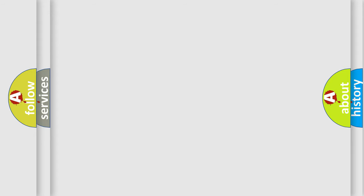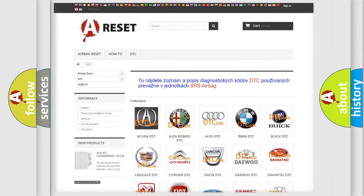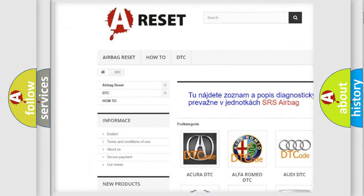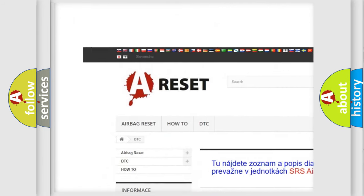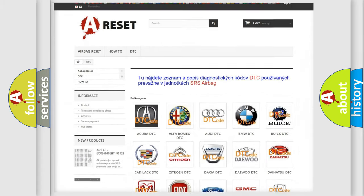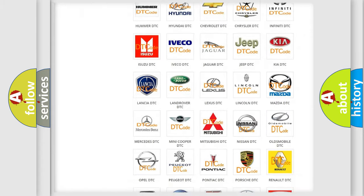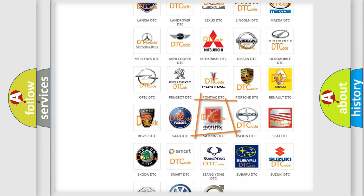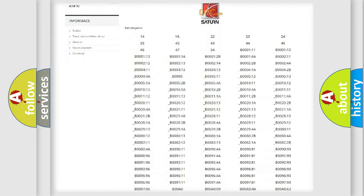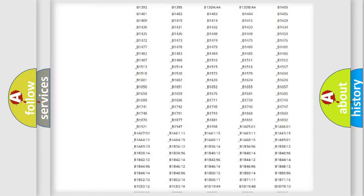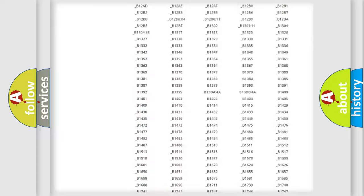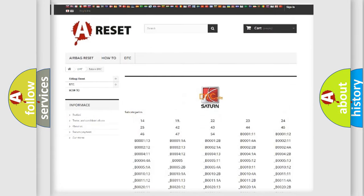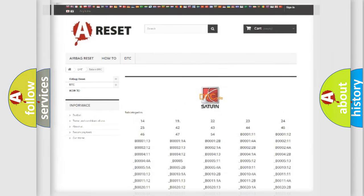Our website airbagreset.sk produces useful videos for you. You do not have to go through the OBD2 protocol anymore to know how to troubleshoot any car breakdown. You will find all the diagnostic codes that can be diagnosed in SAT and vehicles. Also many other useful things.